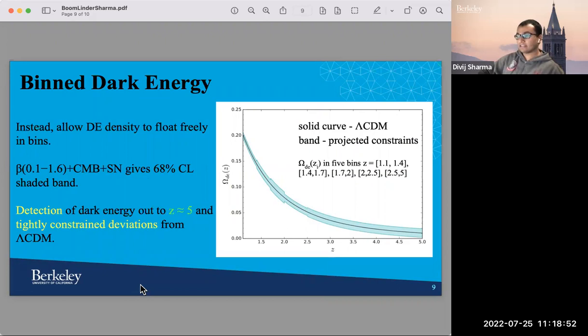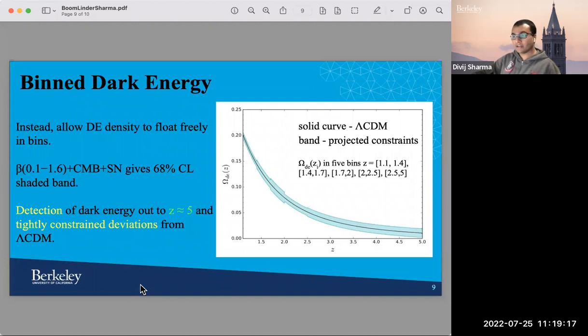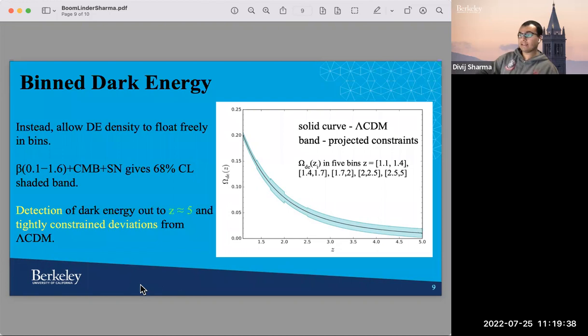Above a redshift of 2, there should still be dark energy to detect. At such high redshift, dark energy is at 1 to 20 percent of the critical energy density within the lambda CDM model. We probe the range of source distribution out to redshift 5. To allow extra freedom at high redshift, instead of using W0 and WA, we allow dark energy to float freely in redshift bins — with matter energy density and dark energy density centered at bins: 1.1–1.4, 1.4–1.7, 1.7–2, 2–2.5, and 2.5–5. The solid band shows the 68% confidence level constraints, and the detection of dark energy is possible out to a redshift of 5, with deviations from lambda CDM tightly constrained.